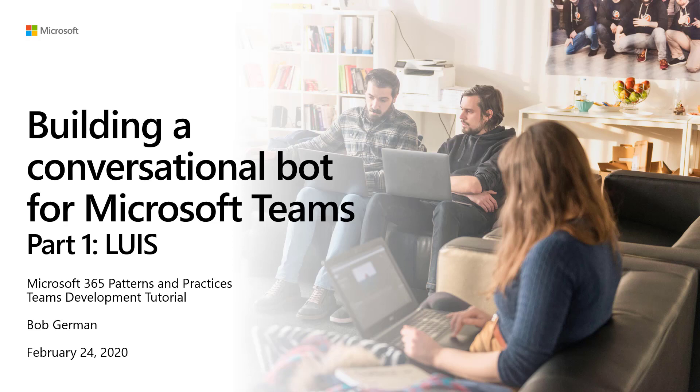Hi, my name is Bob German, and this video is Building a Conversational Bot for Microsoft Teams, Part 1.